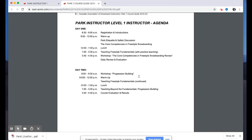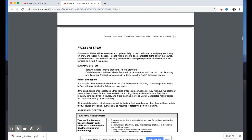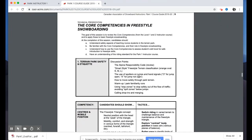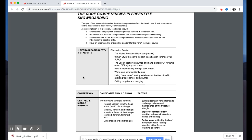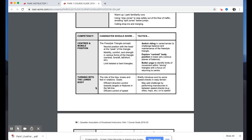Looking at the agenda, it's a two-day program laid out similarly to the Level One instructor course, drawing parallels between the Level One and Park Level One certifications. On the morning of Day One, following introductions and a warm-up, there's a discussion about park etiquette and park safety — that's always been part of the park course. Then we get into what we're calling the Core Competencies in Freestyle Snowboarding presentation.